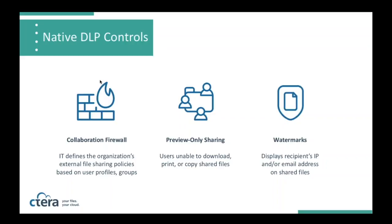We also have support now for preview-only sharing. If you're looking to restrict a collaborator's ability to download a specific document, now you can establish not only sharing privileges, either read or read-write, but we now also feature preview-only, in which case there would be no ability to download a file from a secure share.